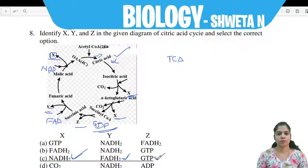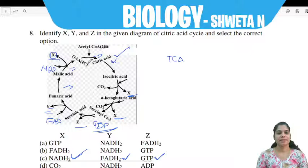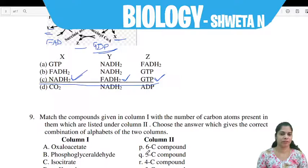C option is the correct answer. Each and every step is catalyzed by specific enzymes here, and these enzymes are involved in the conversion of these molecules.